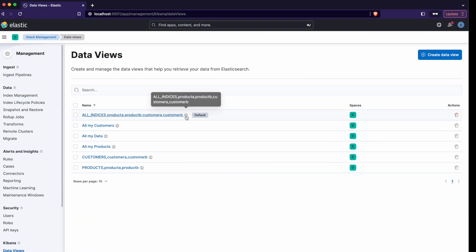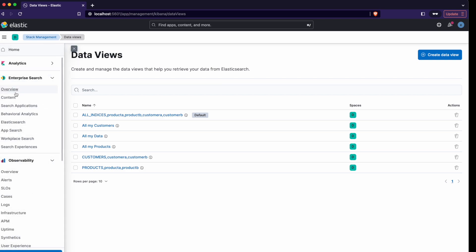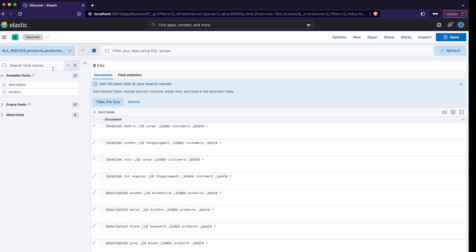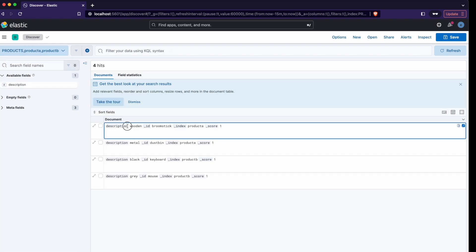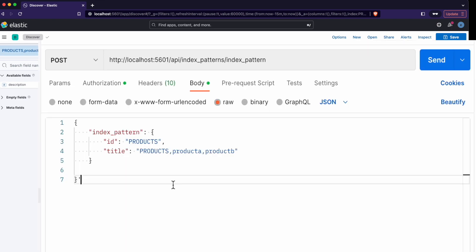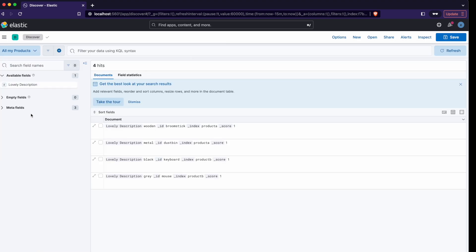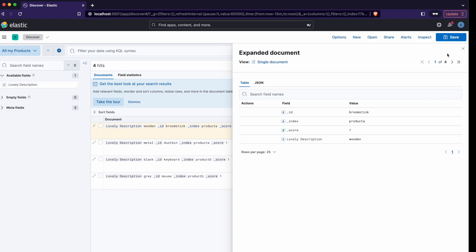When you compare the two different APIs, you can notice that the old API called index pattern needs this ugly solution of adding an additional prefix. But with data views, when you look at them in the dropdown list they have a nice name, and I don't need to use this prefix anymore.